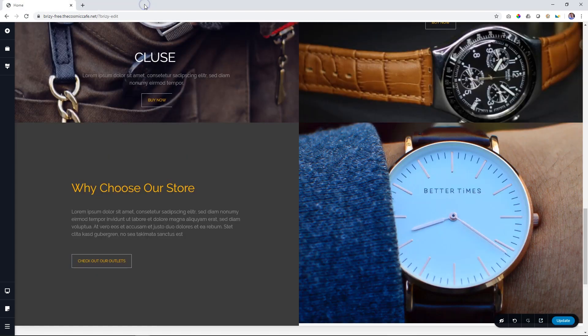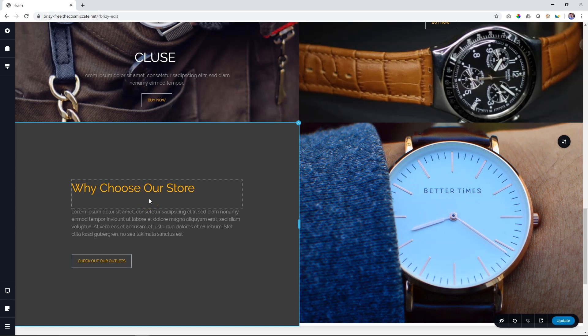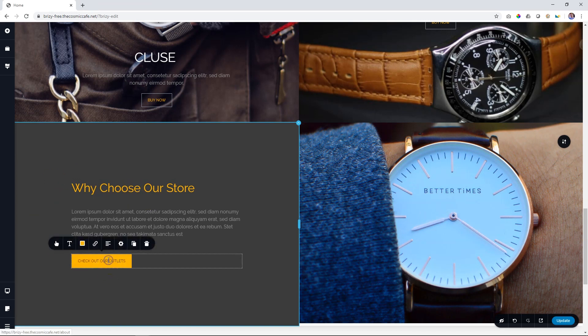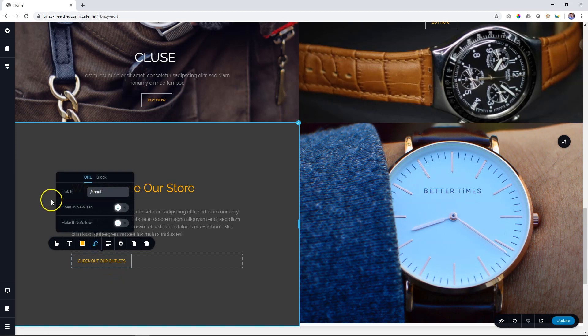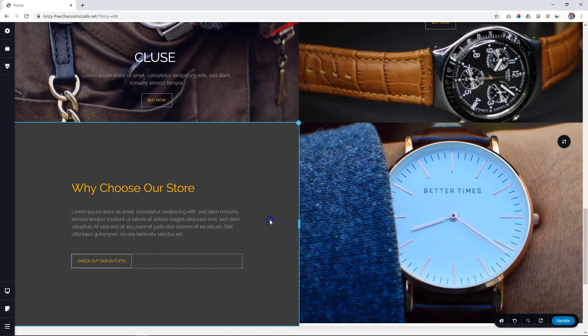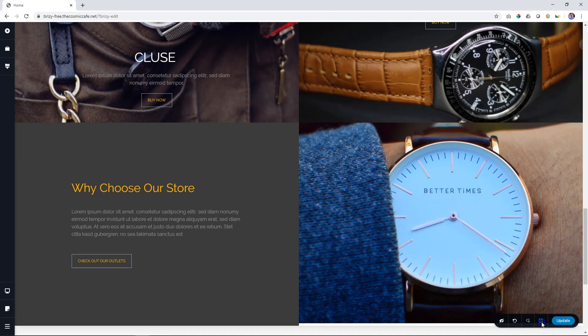We can close it. And we go back to this page, which is our homepage. Now what you do is you go back to this button. Click on the link. And where you say link to, forward slash, about, you add hash outlets. See that? Hash Outlets. Click outside. Control, command, S to save your work. Let's preview it. Go to the front.